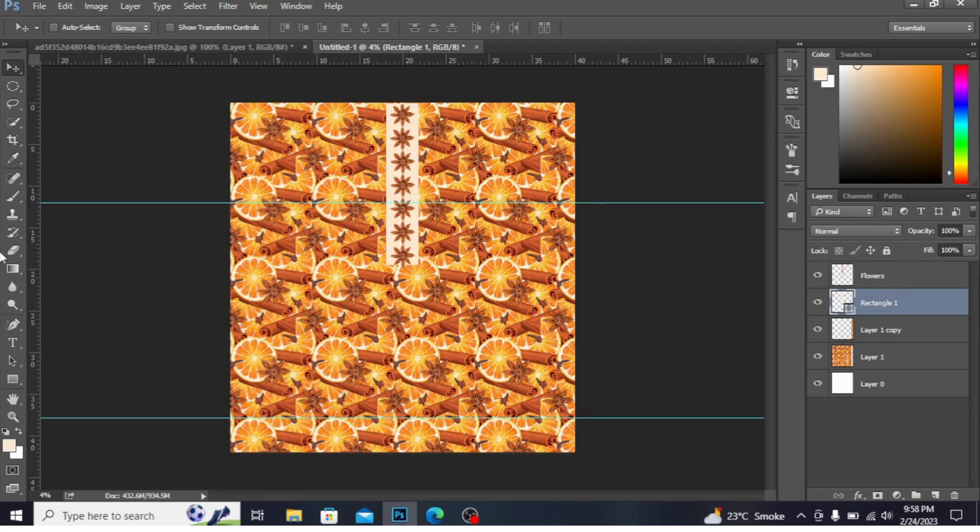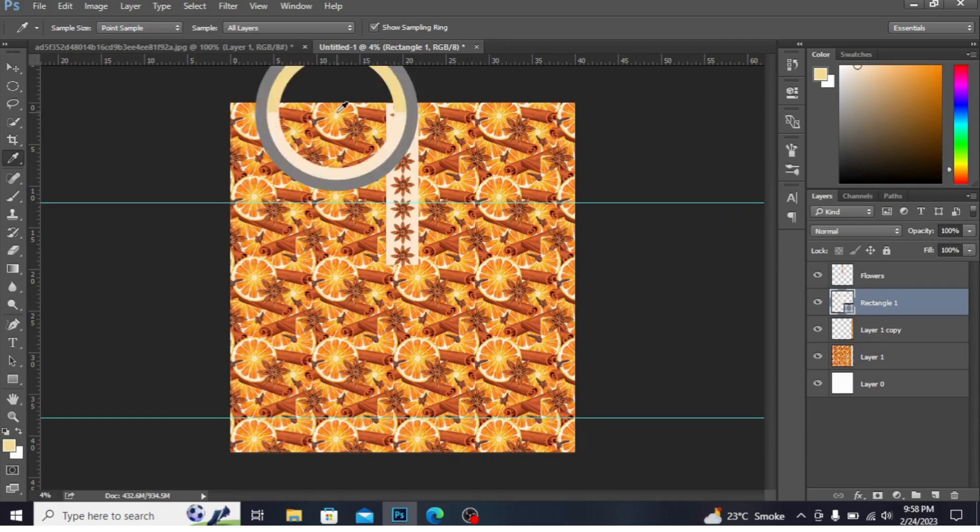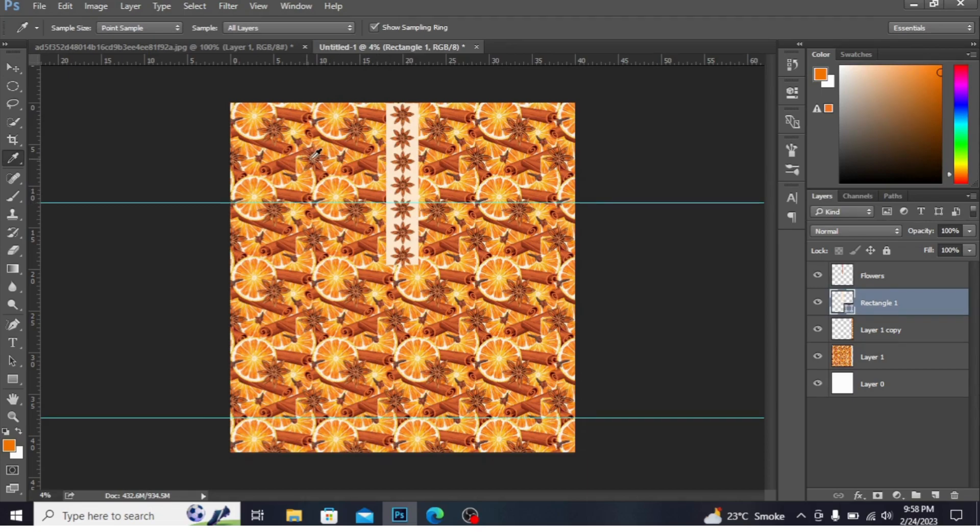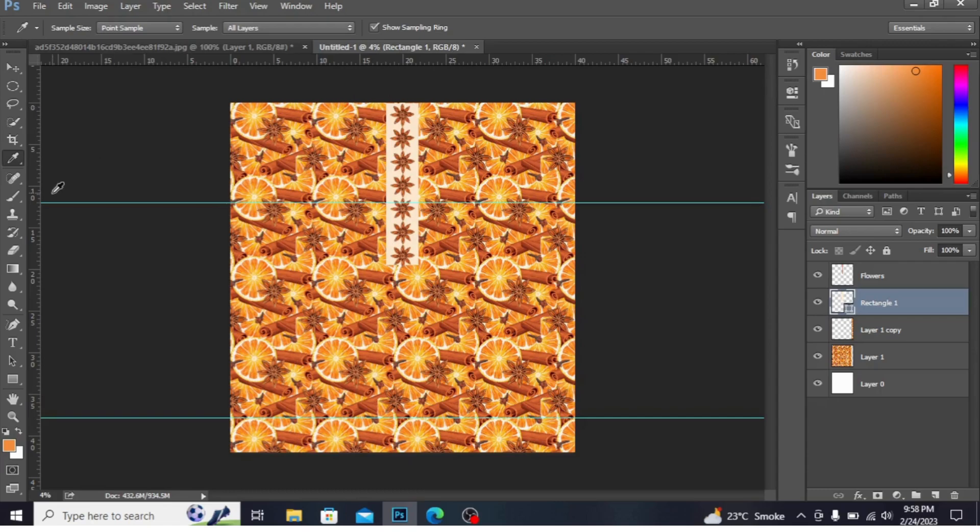Now I'm changing color from here. I'm clicking this color, orange color.